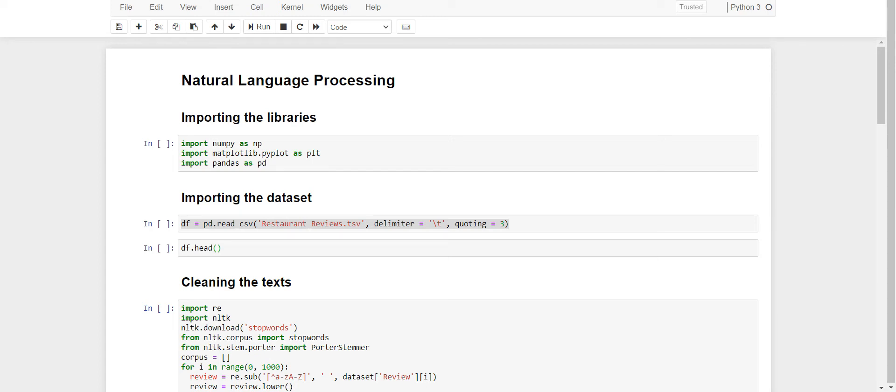Hello everyone, my name is Neha and today I'll be presenting my project on NLP, Natural Language Processing.